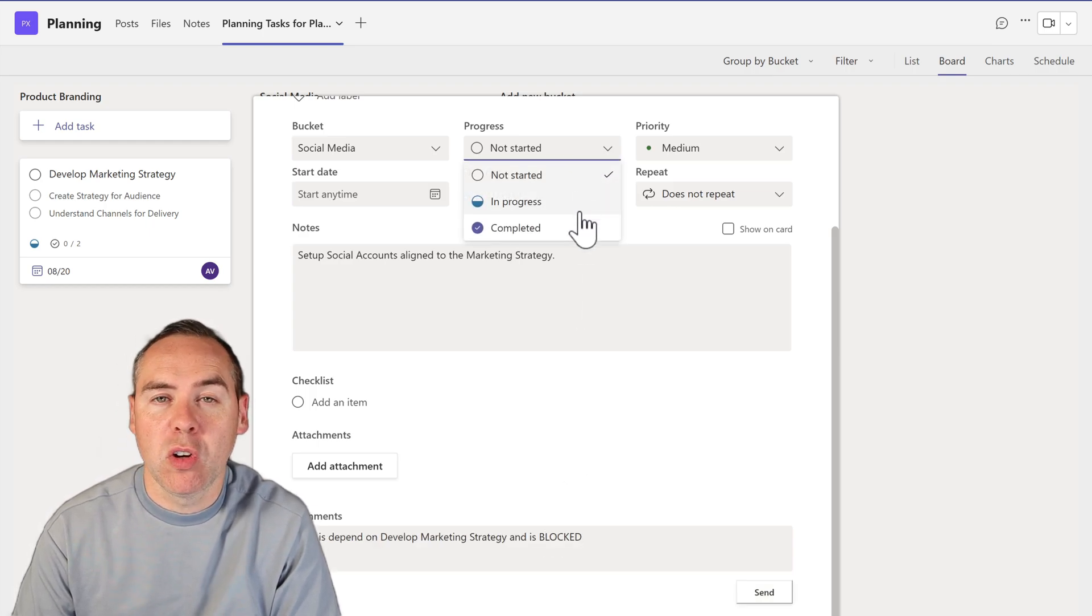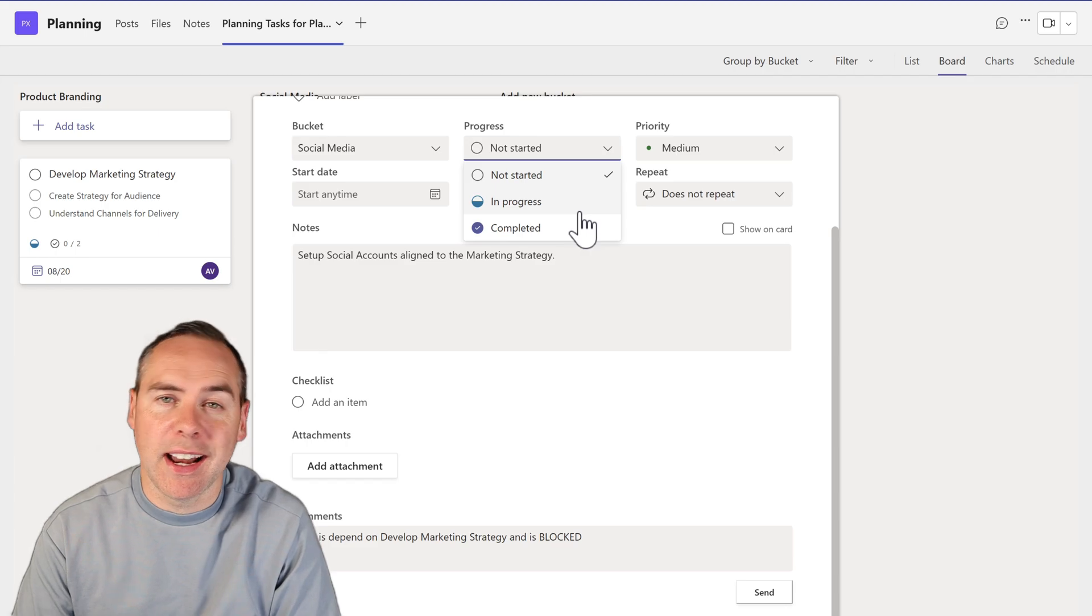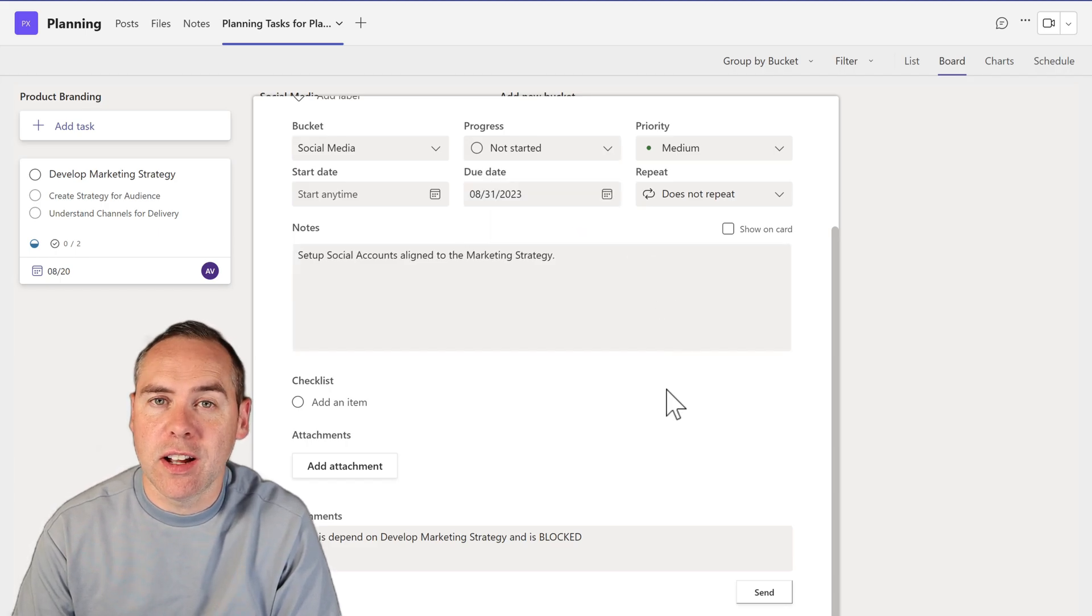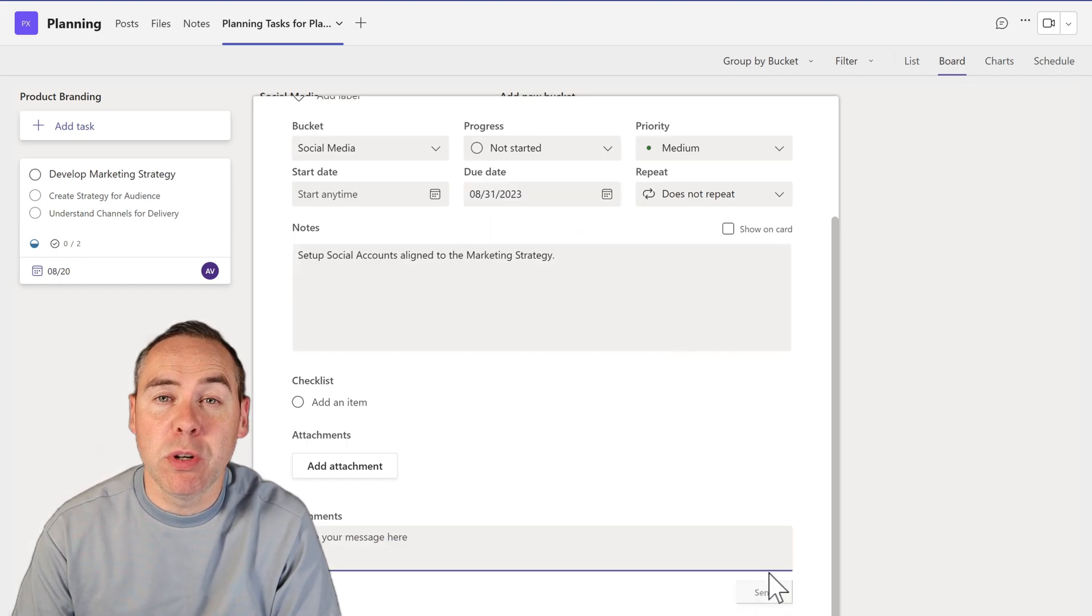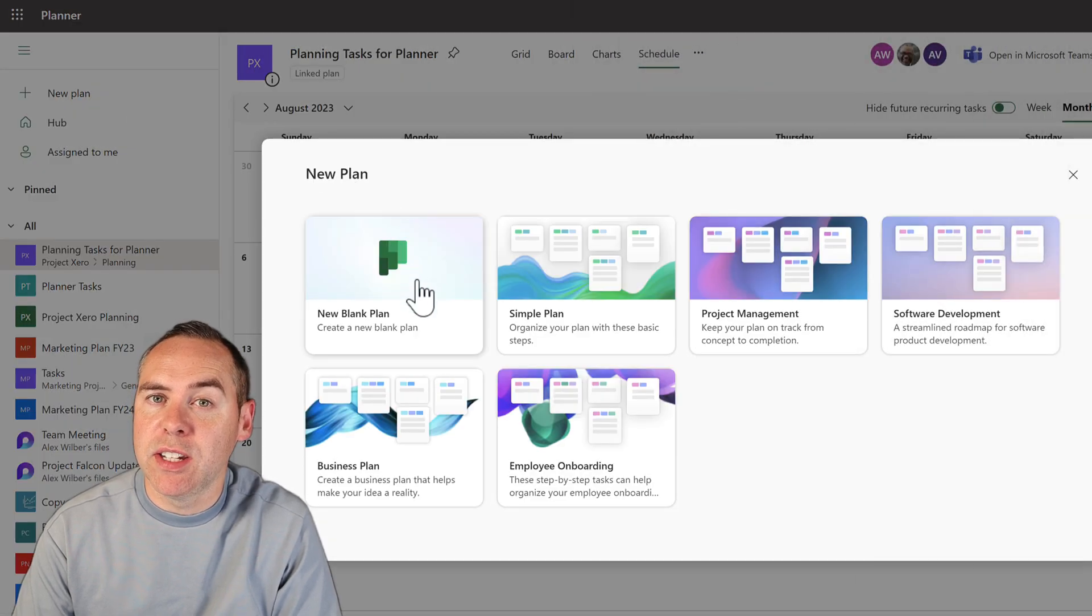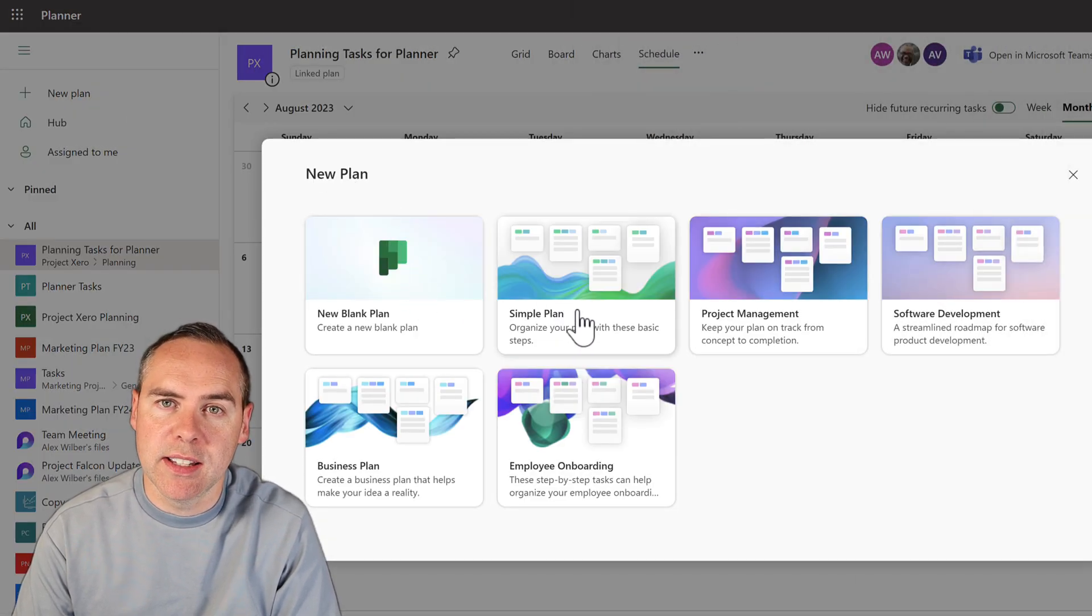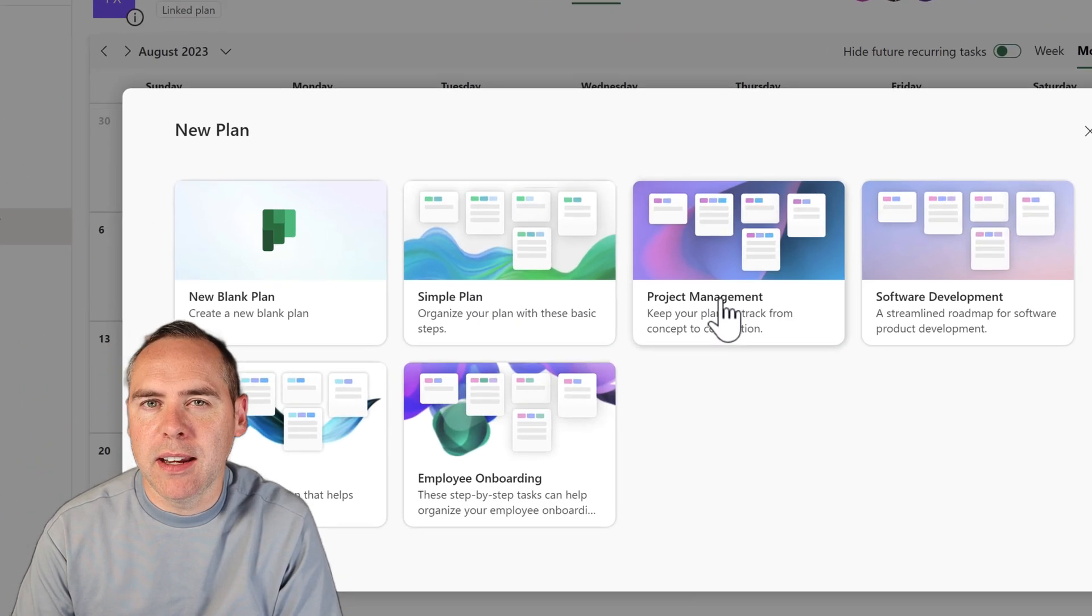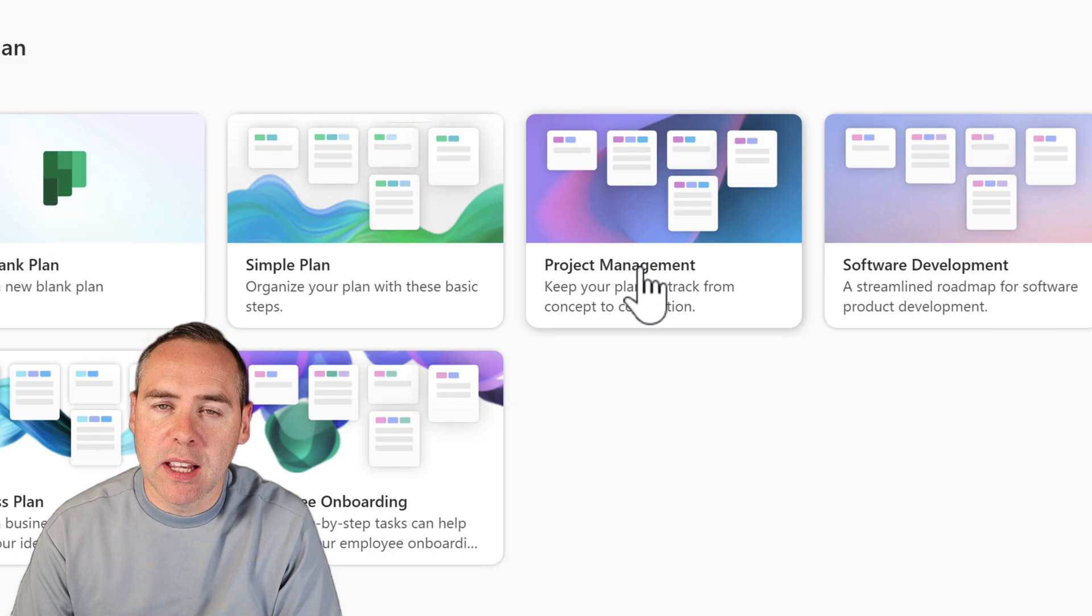In addition, it becomes blocked and our statuses are not started, in progress, and completed. There is no ability in Planner to have a different set of statuses. That problem then gets bigger.